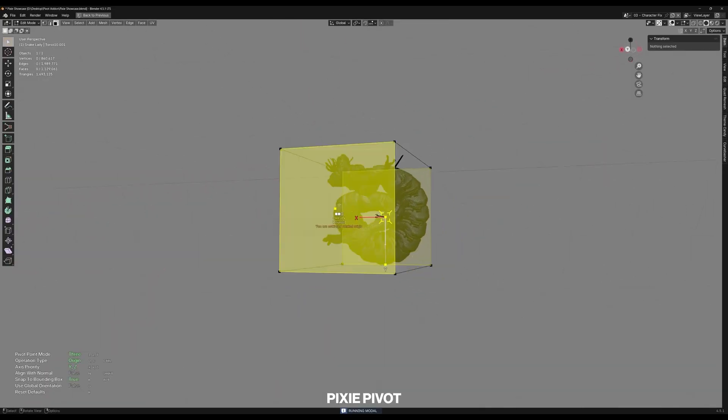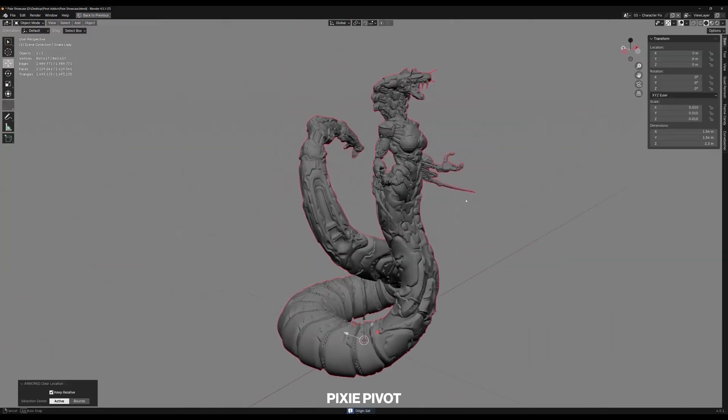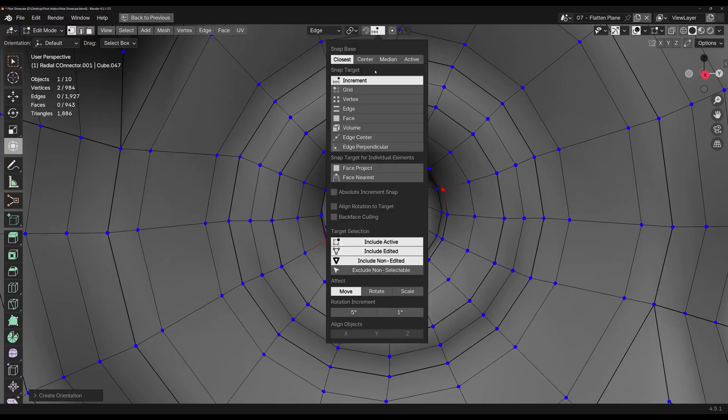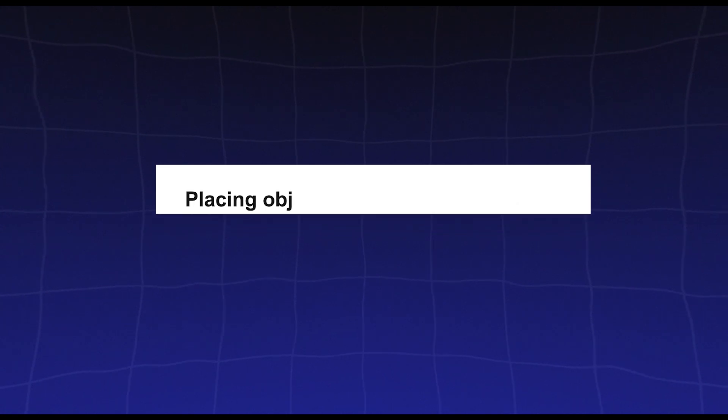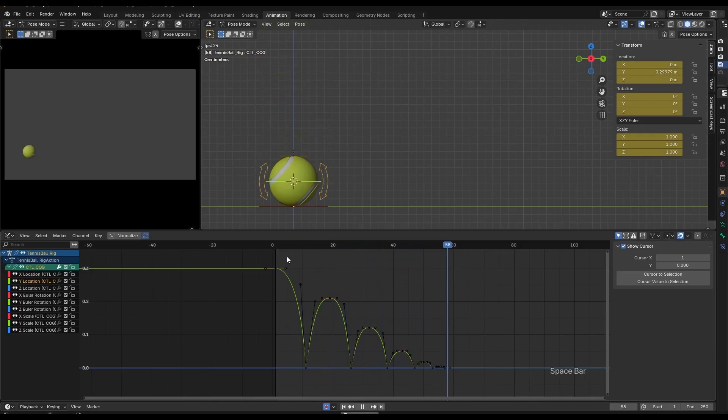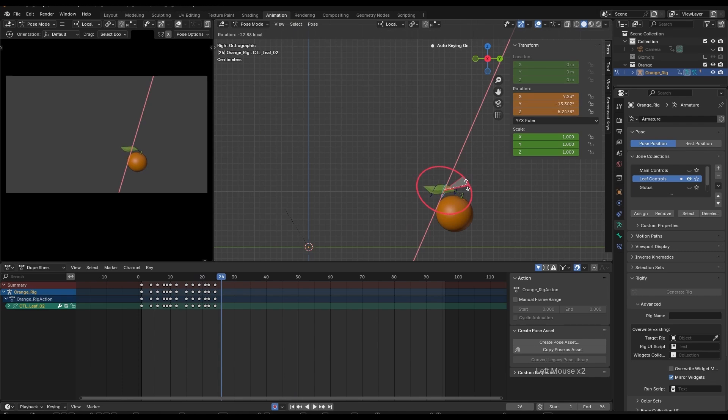Modelers and layout artists probably get the biggest win. Aligning objects or part of the mesh becomes a breeze, and placing objects in a scene is easier too. In fact, everyone who ever wrestled with positioning things in Blender can benefit from this.